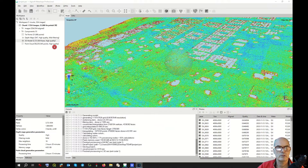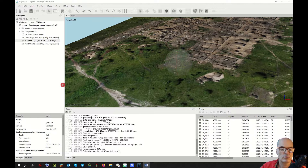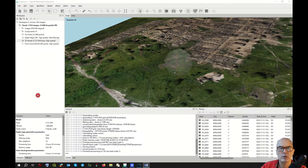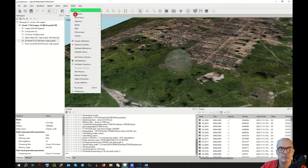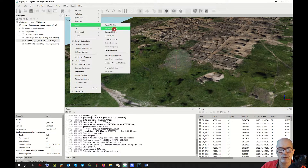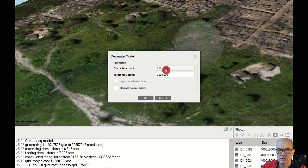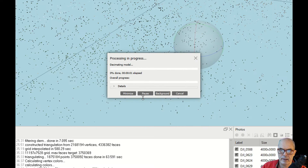Now we have our 3D model with 3 million faces. This will be the base for our orthophoto, and also for the DEM. If the model is too large, you can decimate it — go to Tools → Model → Decimate Model. From 3,700,000 faces we can go down to 1 million, and the quality will not decrease a lot.